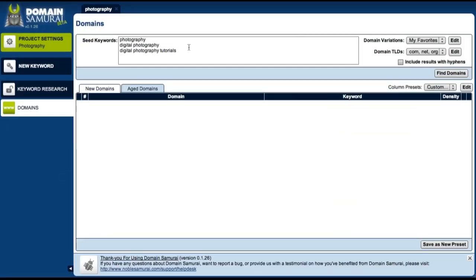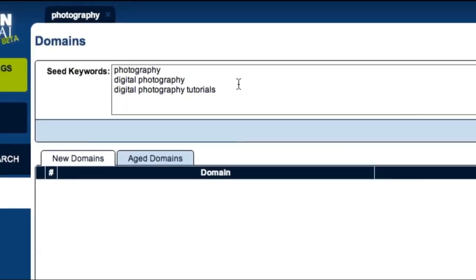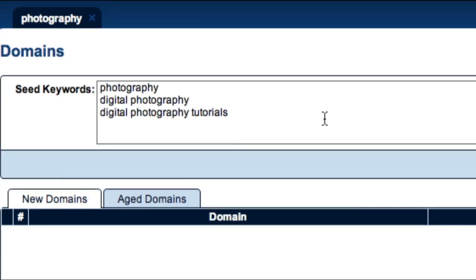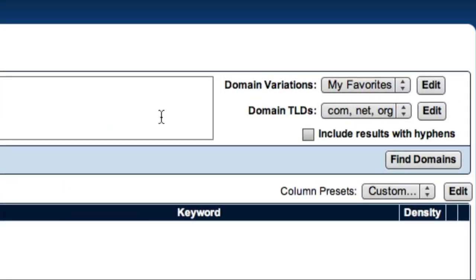Now just to recap, what this means is that when I click the Find Domains button, Domain Samurai will search for domains that include my seed keywords and the prefixes and suffixes associated with the My Favorites preset. Don't worry if that sounds a little confusing, you'll see exactly what I mean in just a moment.